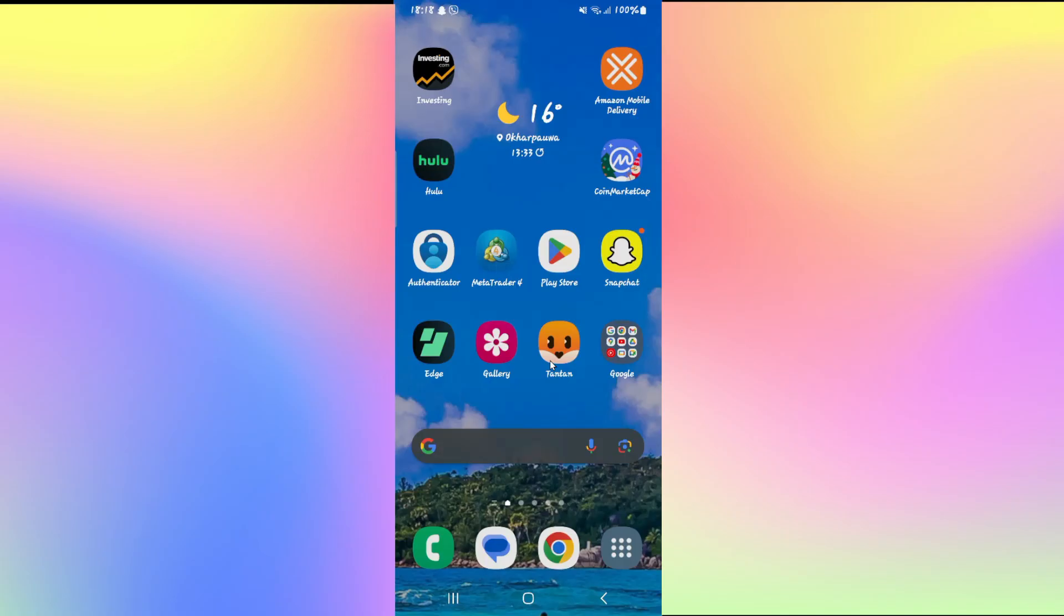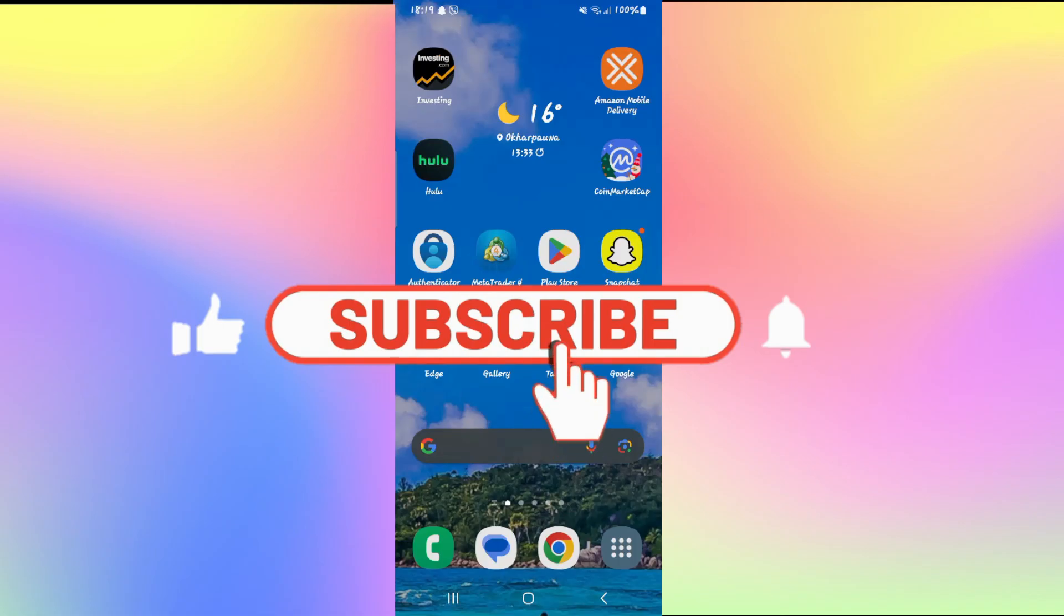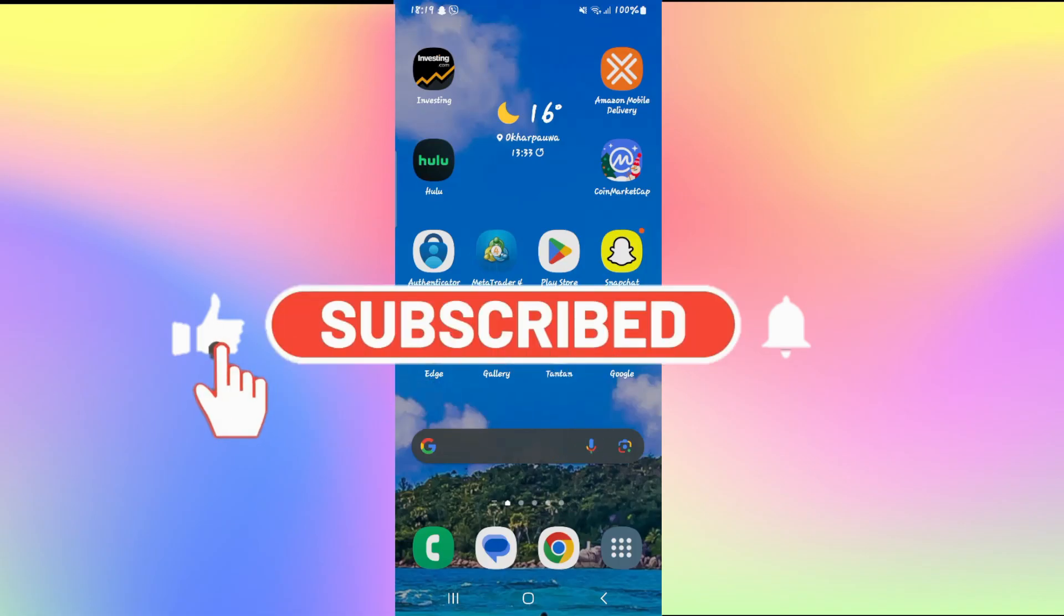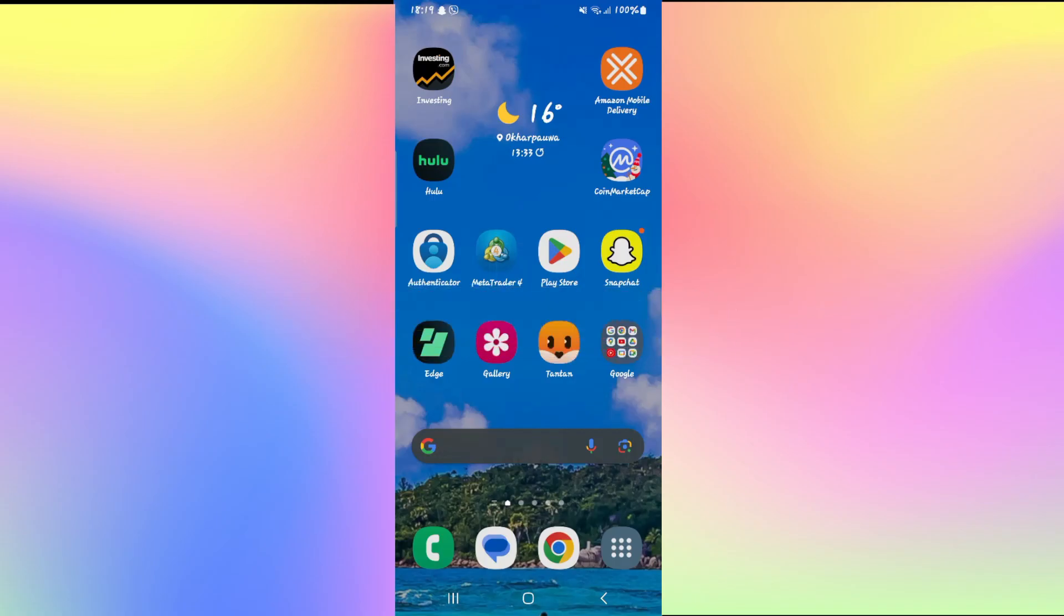If you find this video helpful, make sure you hit that like button and subscribe to our channel if you haven't done so already. Also ring that notification bell to never miss another update from us. Thank you for watching and I will see you again in the next video.